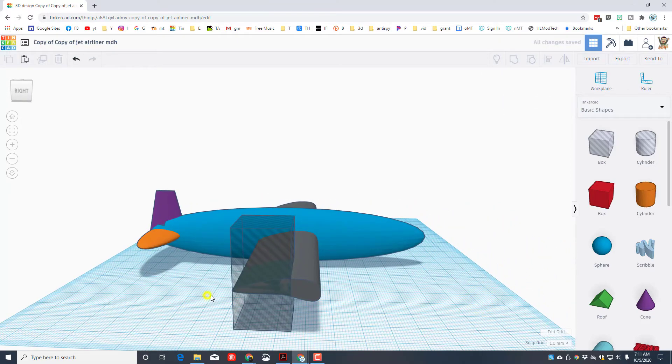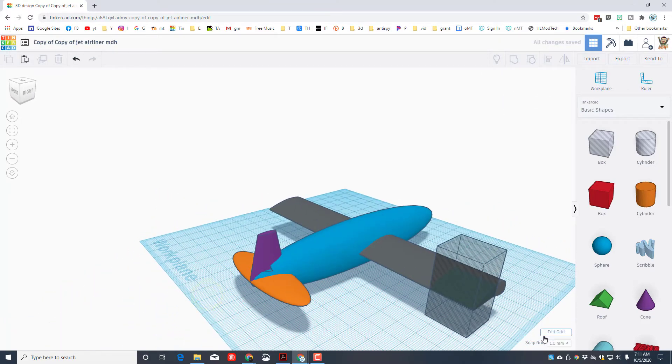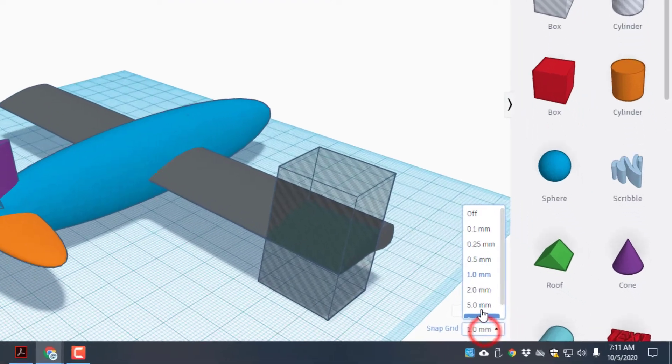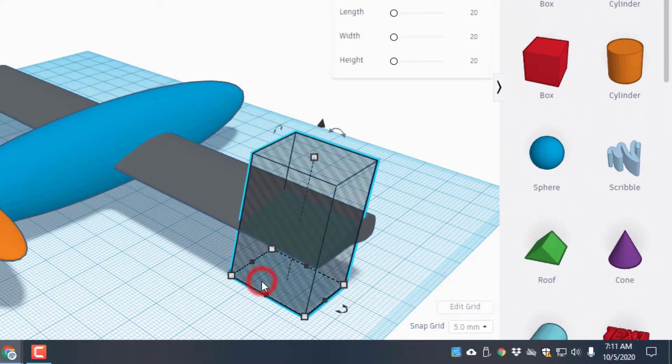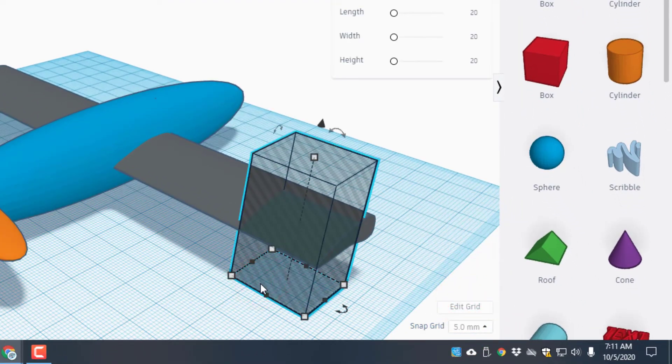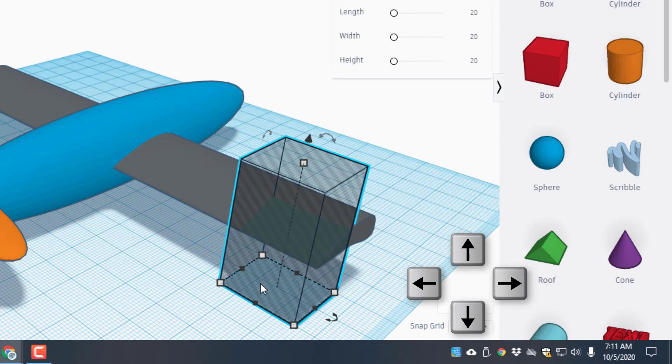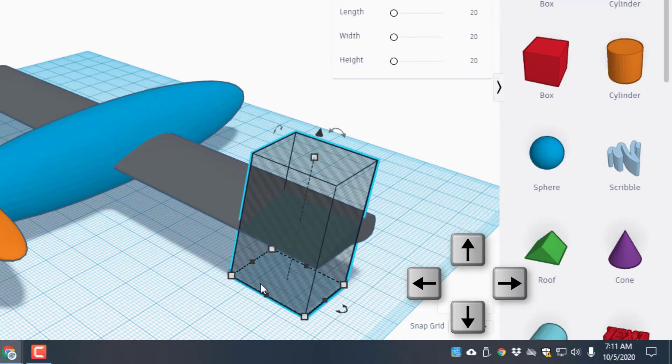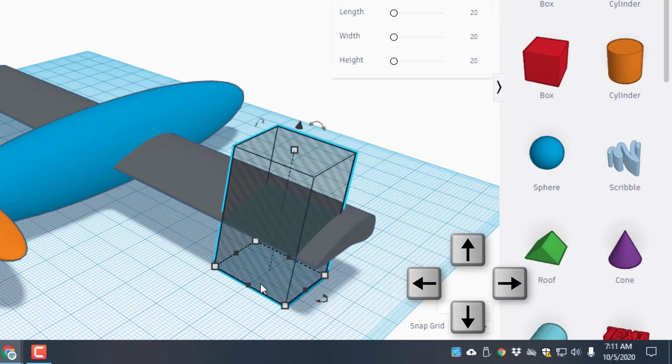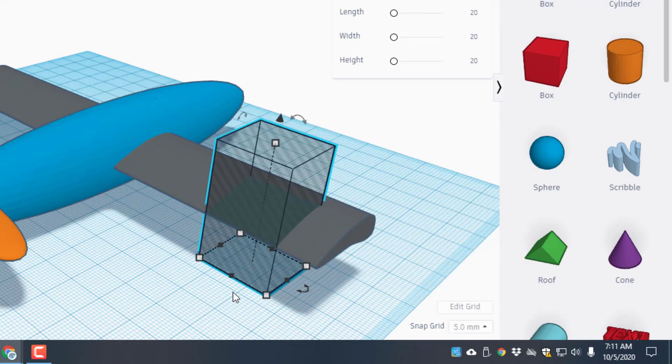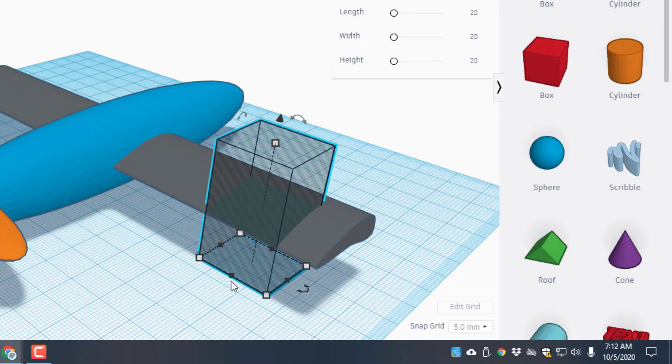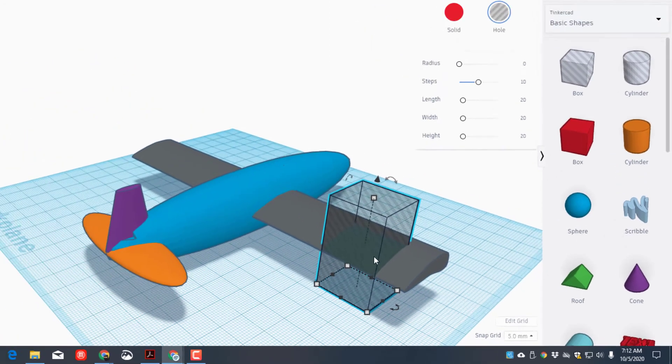And then look all the way over to this side and we want to use that corner. You'll know it's right because it lines up right on the edge of it. Switch your grid to 5 millimeters and use your arrow keys to nudge it. If you nudge the wrong way just nudge it back and use the other arrows. We want a total of two clicks which is 10 millimeters.